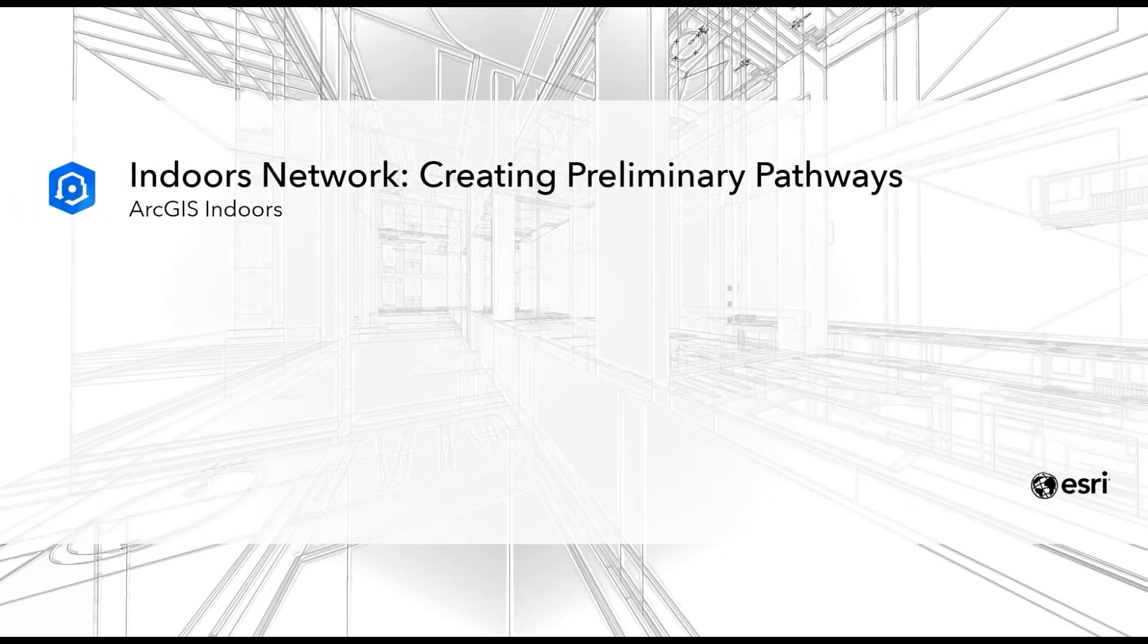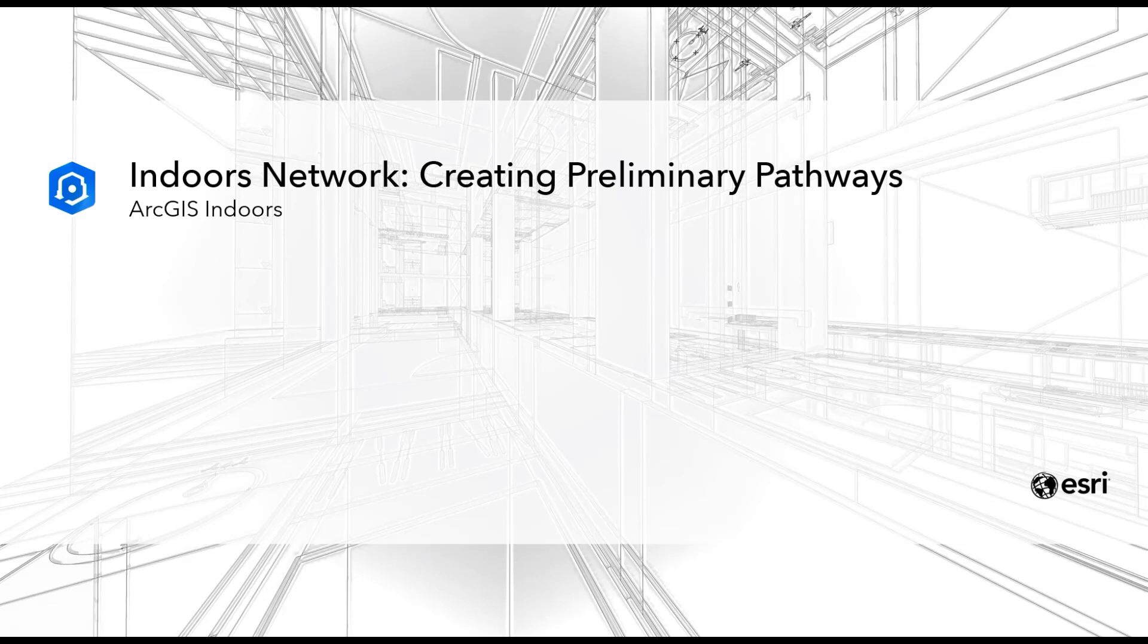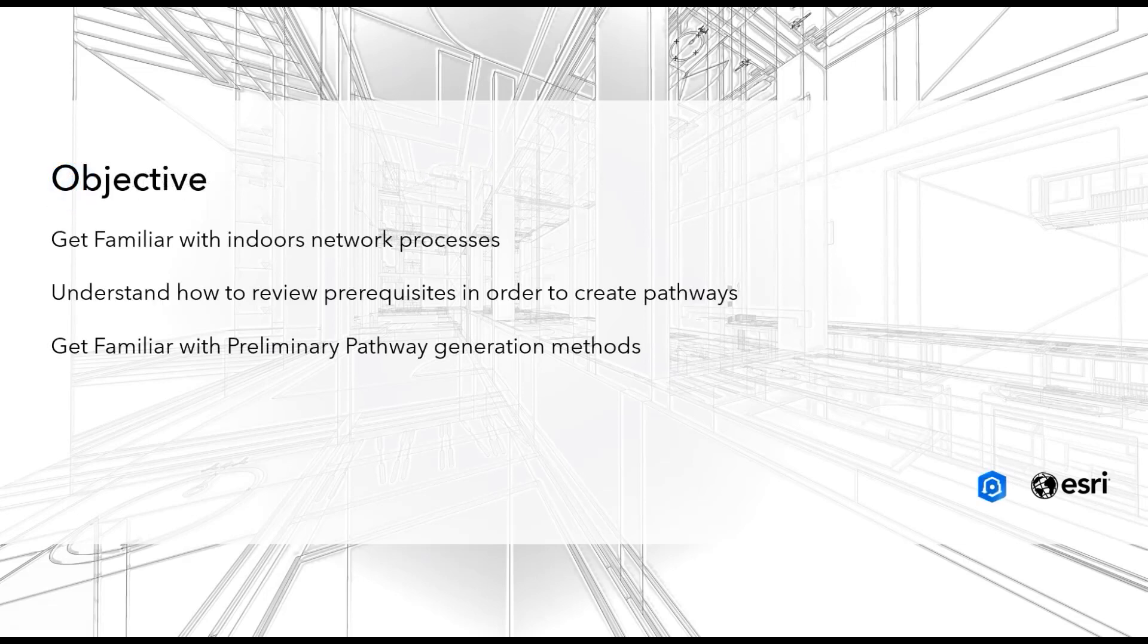Hi, my name is Jin Ho King, and I'm a senior solutions engineer for ArcGIS Indoors at Esri. In this ArcGIS Indoors demonstration, we will be looking at creating preliminary pathways in the ArcGIS Indoors data model.